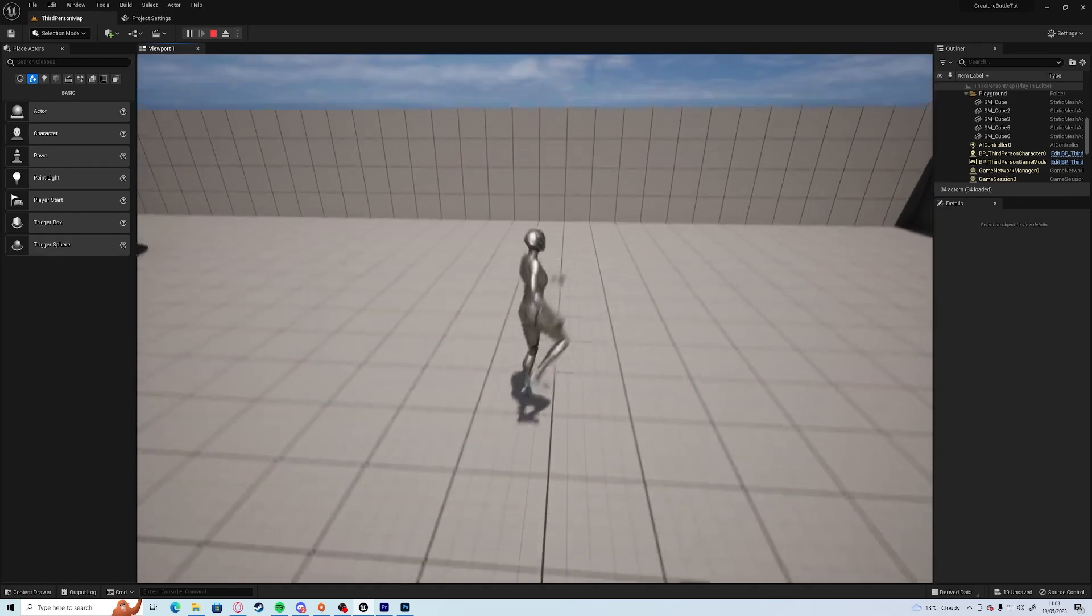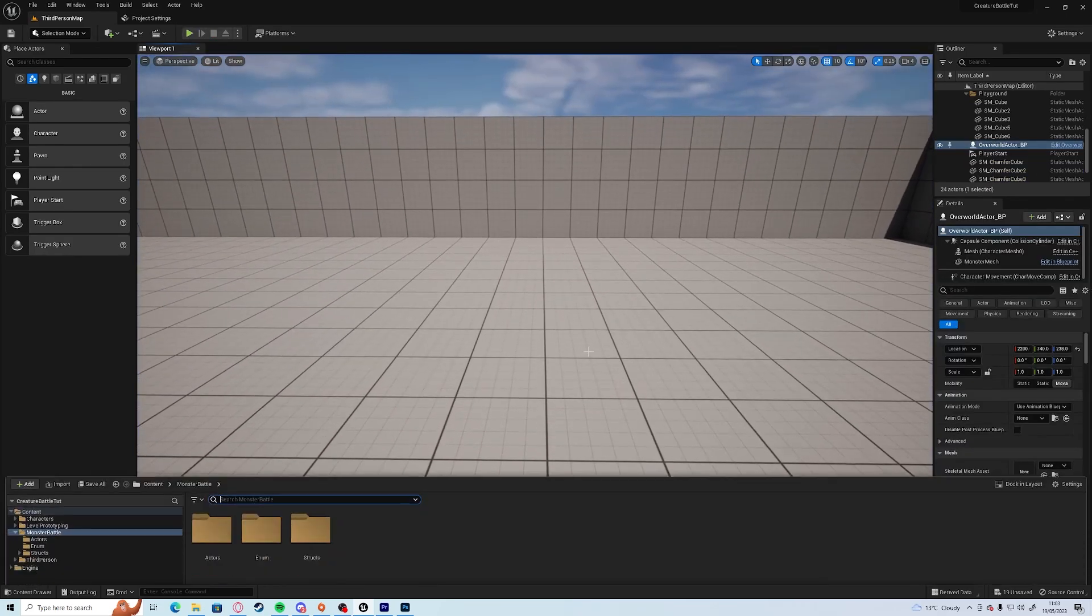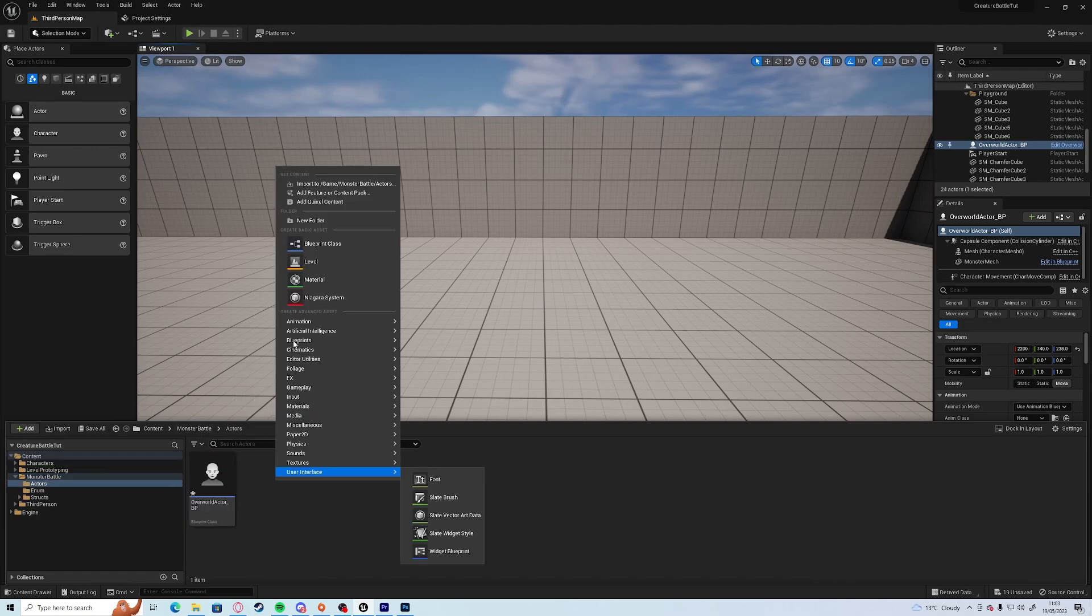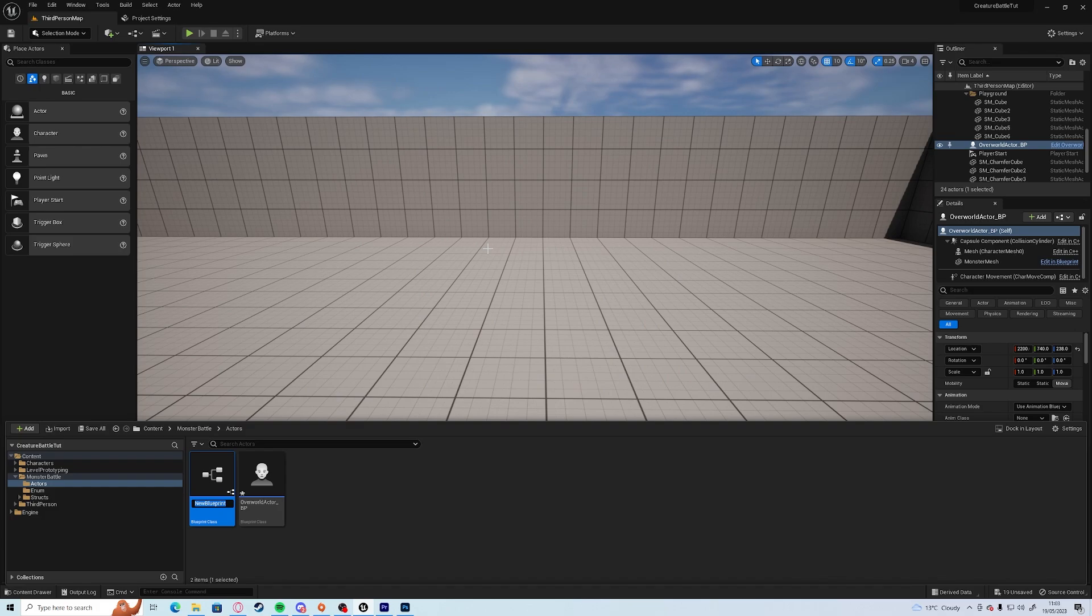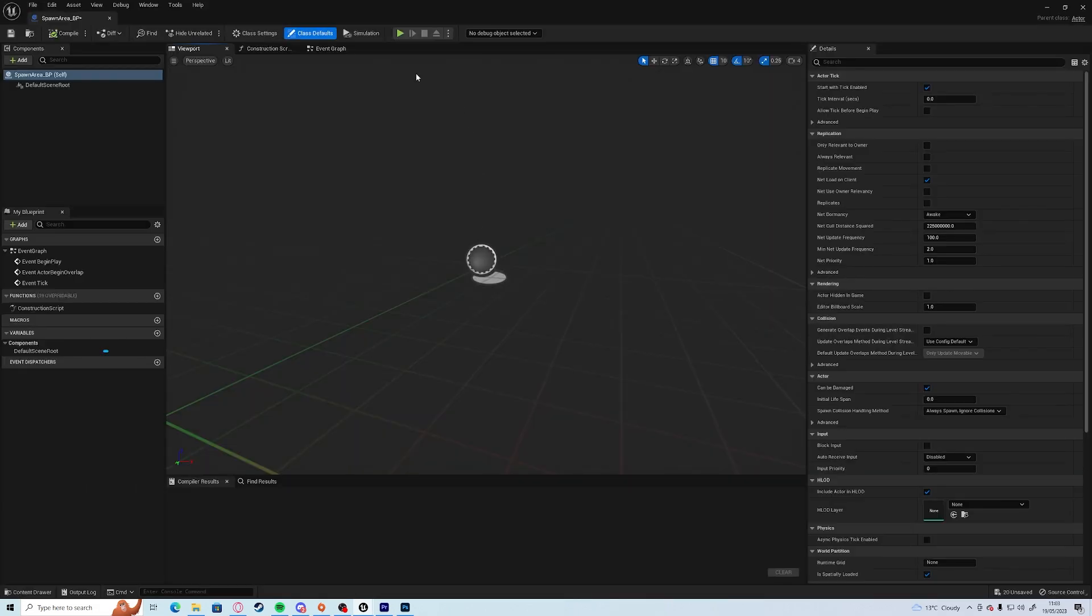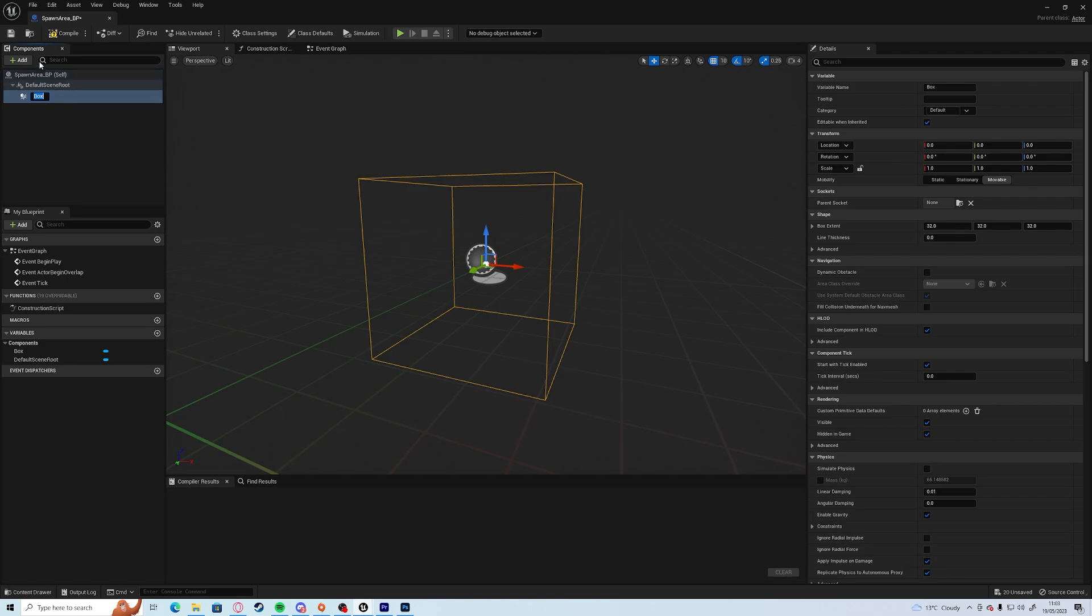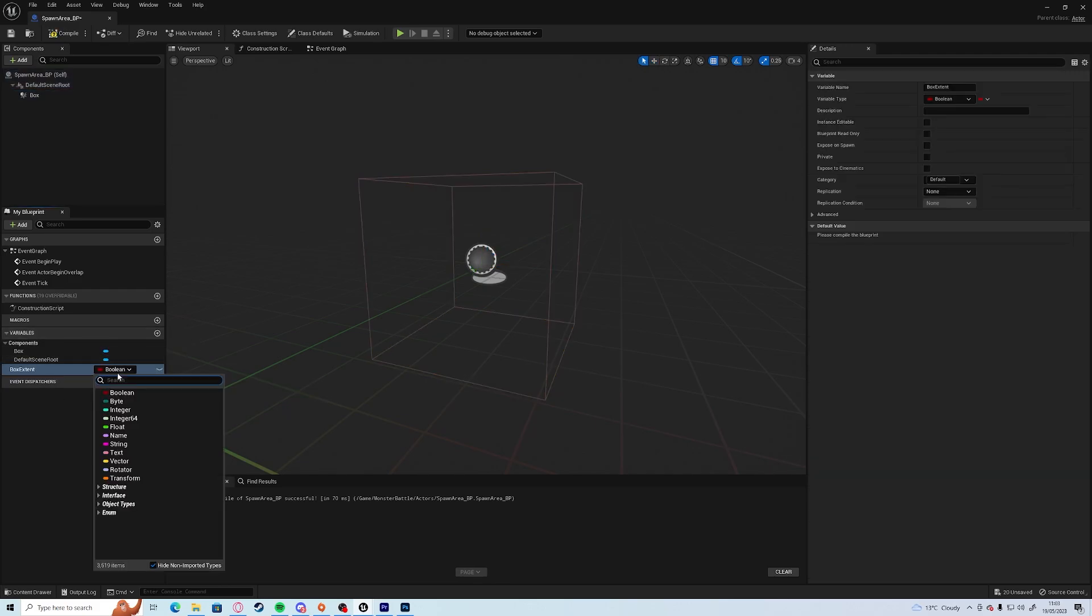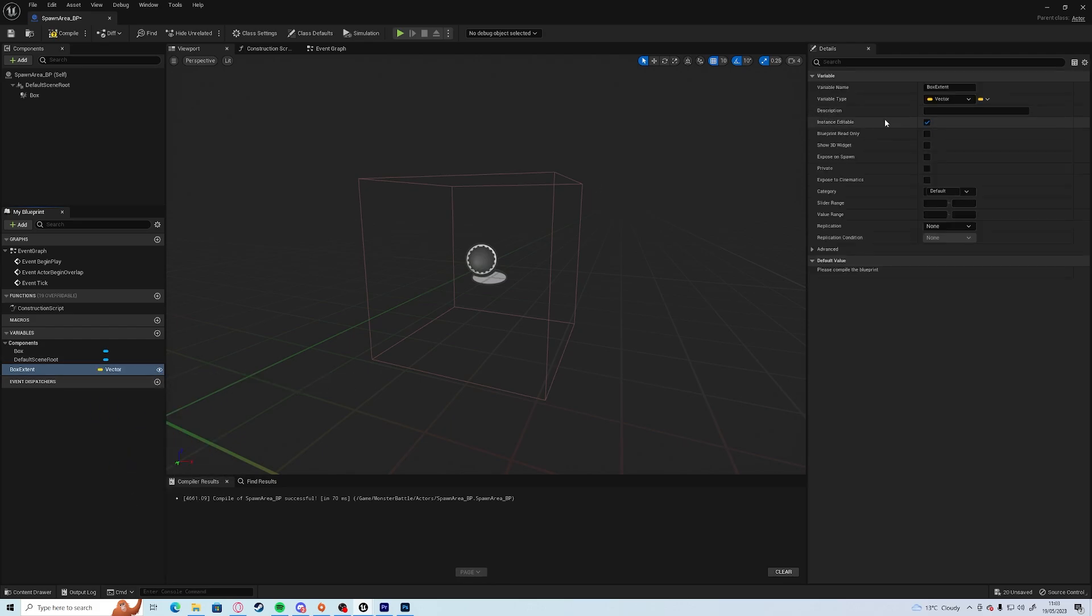So the first thing we need to do is we're going to come out of that and create a new blueprint. Under our actors let's create a new blueprint and we'll call this spawn area. All we're going to do is add a box collision. Compile and save, and in the variables we can create box extent and make that a vector. Make it editable and show the 3D widget.